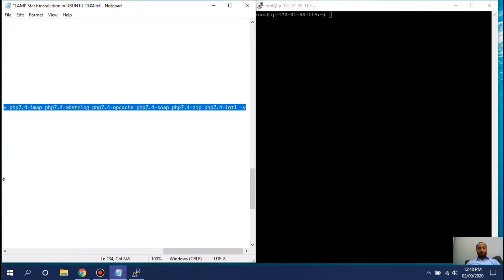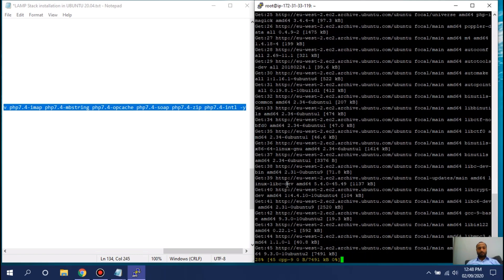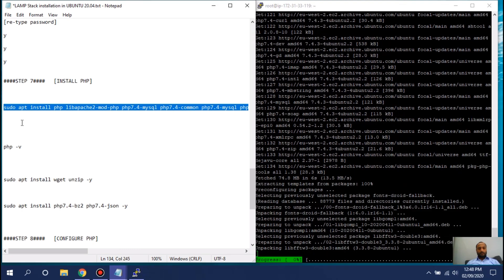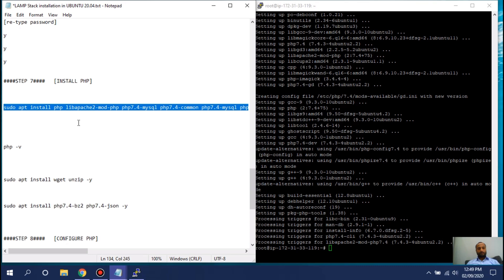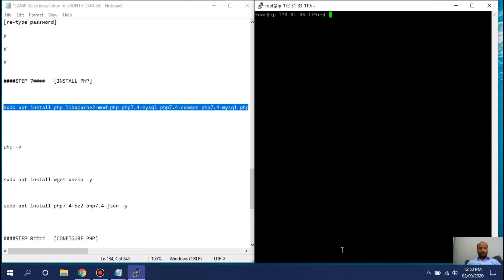Next, install PHP. Copy and run the whole command — this installs PHP along with the most commonly used extensions that we need. Wait for it to complete. Type 'php -v' to confirm the PHP version is installed. Then install the unzip extension and one more additional extension.